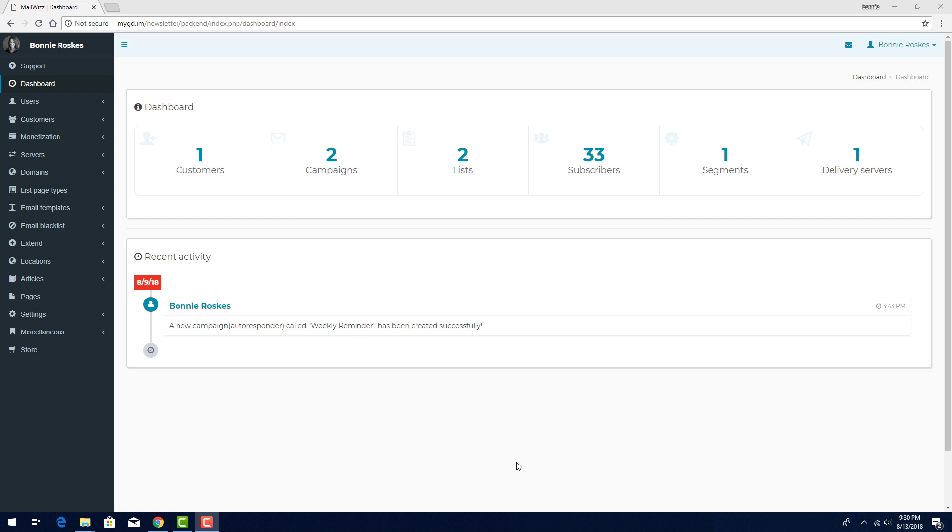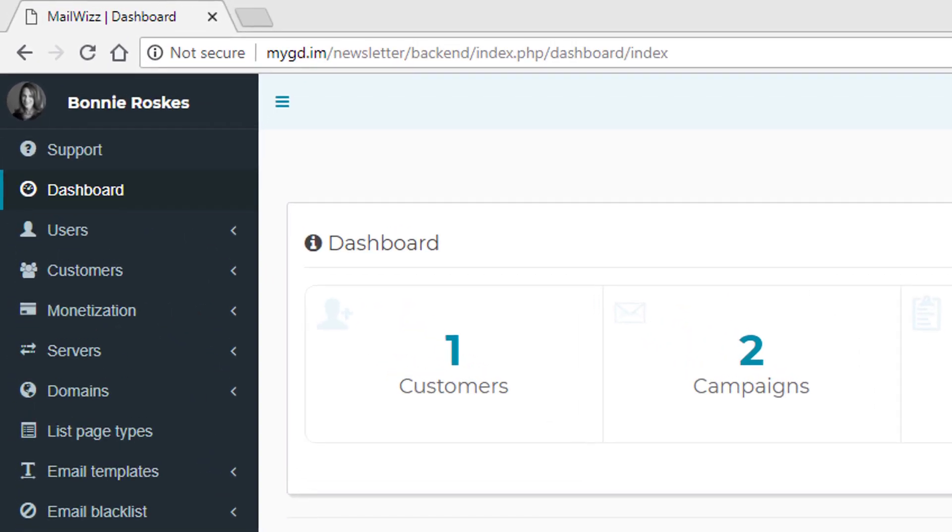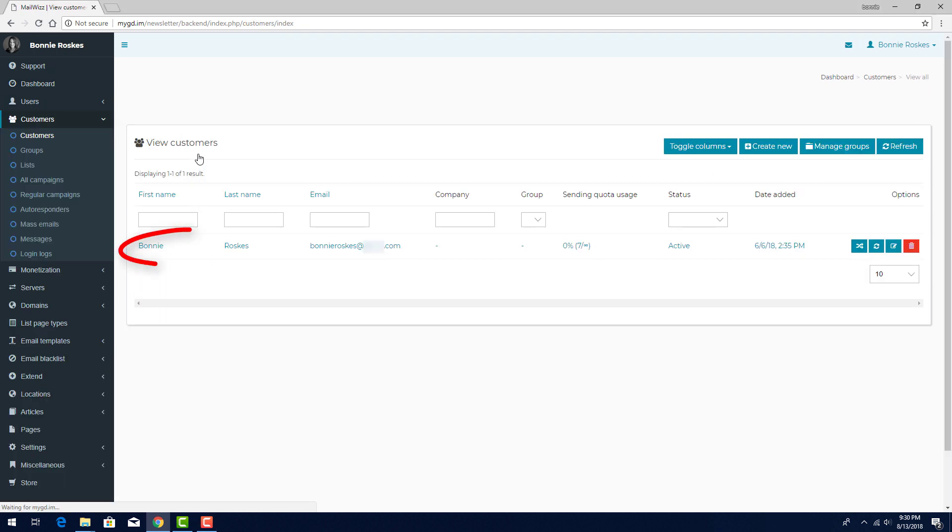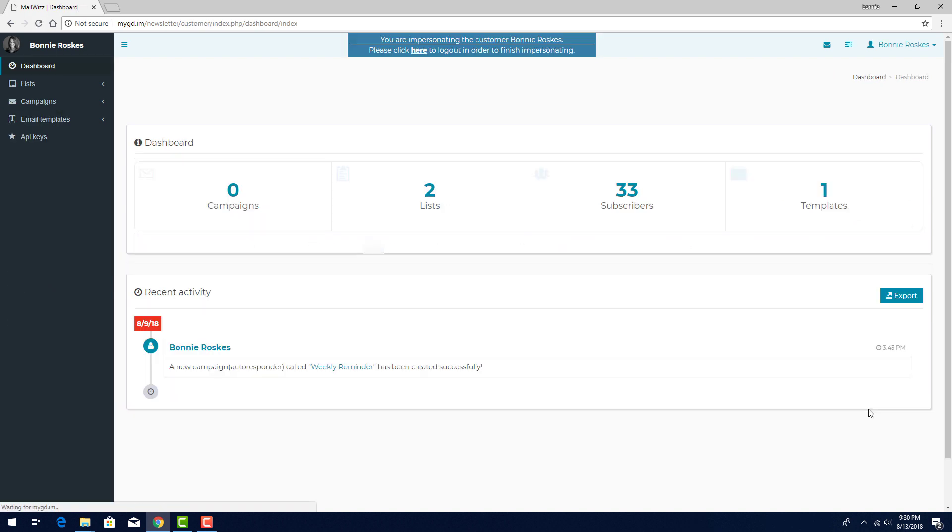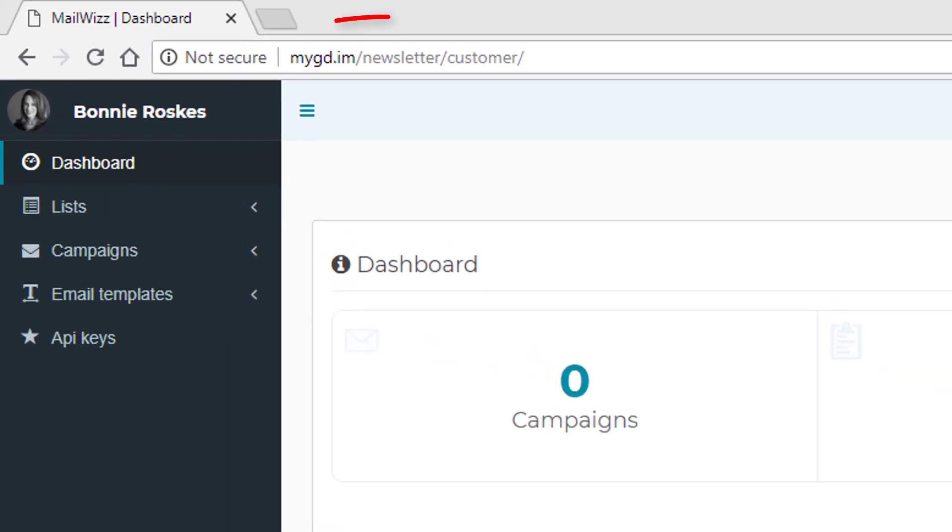I can do this in two ways. My MailWiz is installed in a folder called Newsletter, so I can login as the admin by going to my website slash newsletter slash backend. I'll open my dashboard, click on Customers, find myself listed, and click here to login as the customer. Or I can go to my website slash newsletter slash customer.